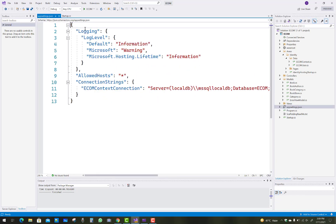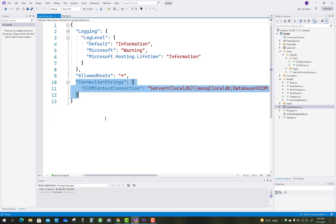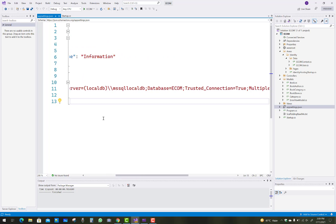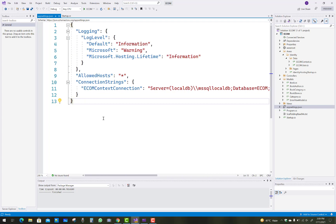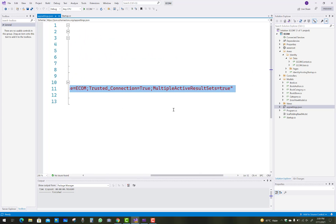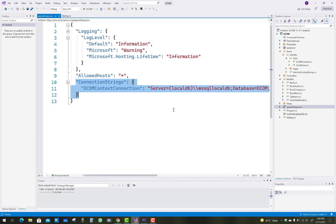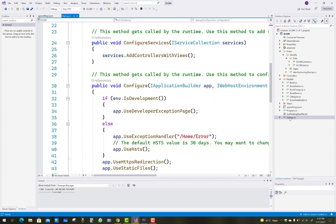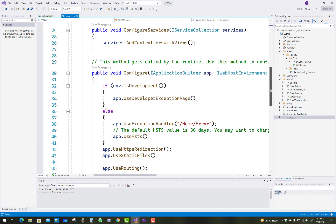You can see the last section on connection strings. The connection string name is EcomContext connections, the server name is LocalDB MSSQLLocalDB, and the database is e-commerce. Trusted connection and multiple active result sets are also there. Now, how to register that connection string in the startup.cs file — that is the second step.